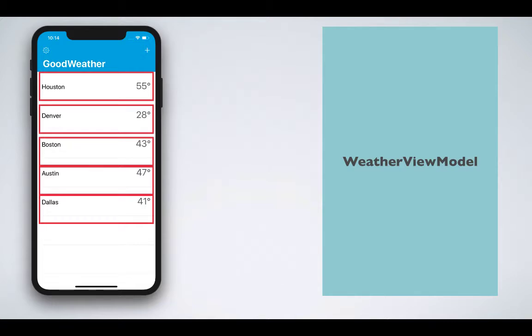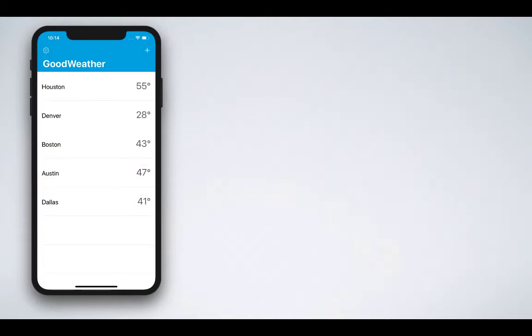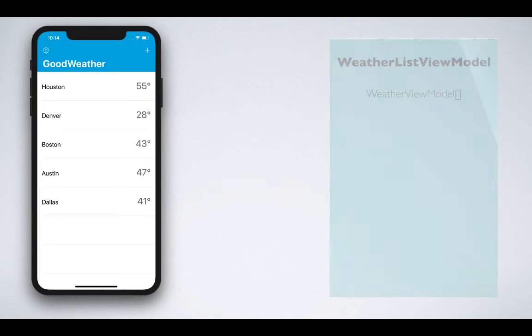So if you can guess right now, a WeatherListViewModel contains an array of WeatherViewModel objects.